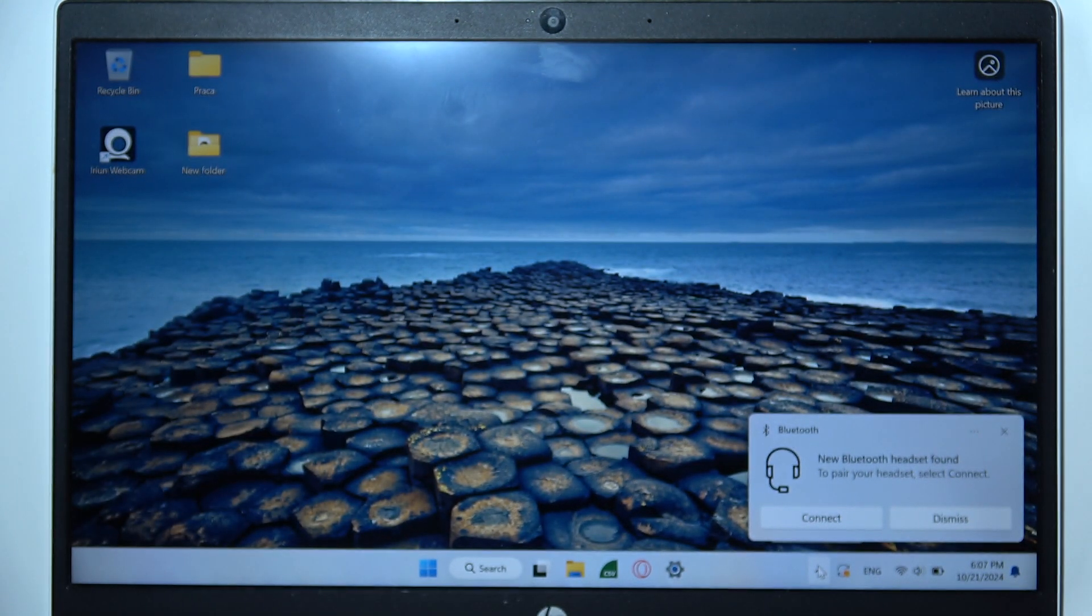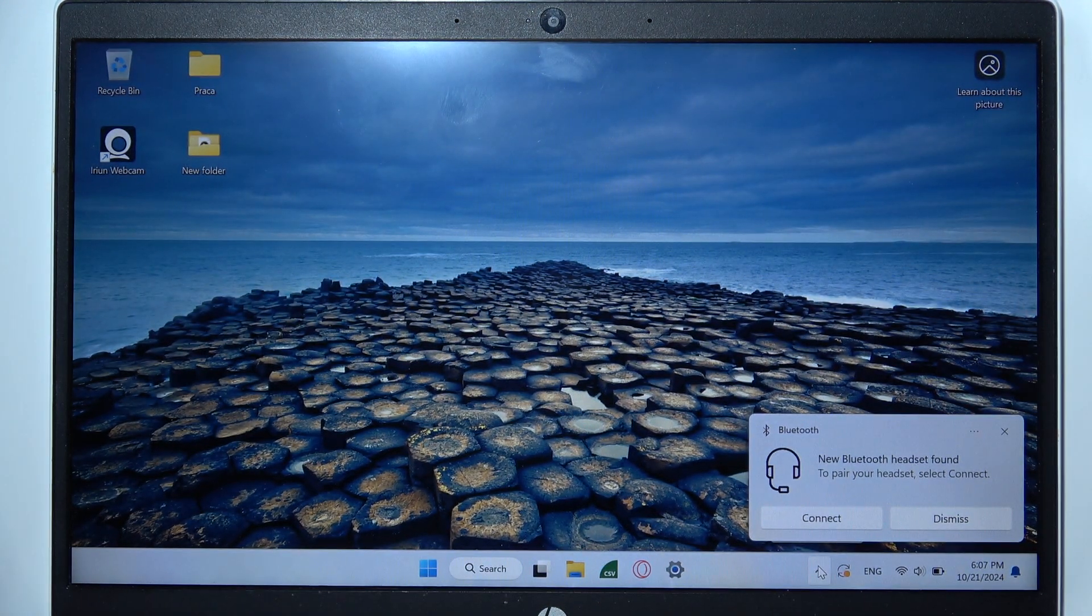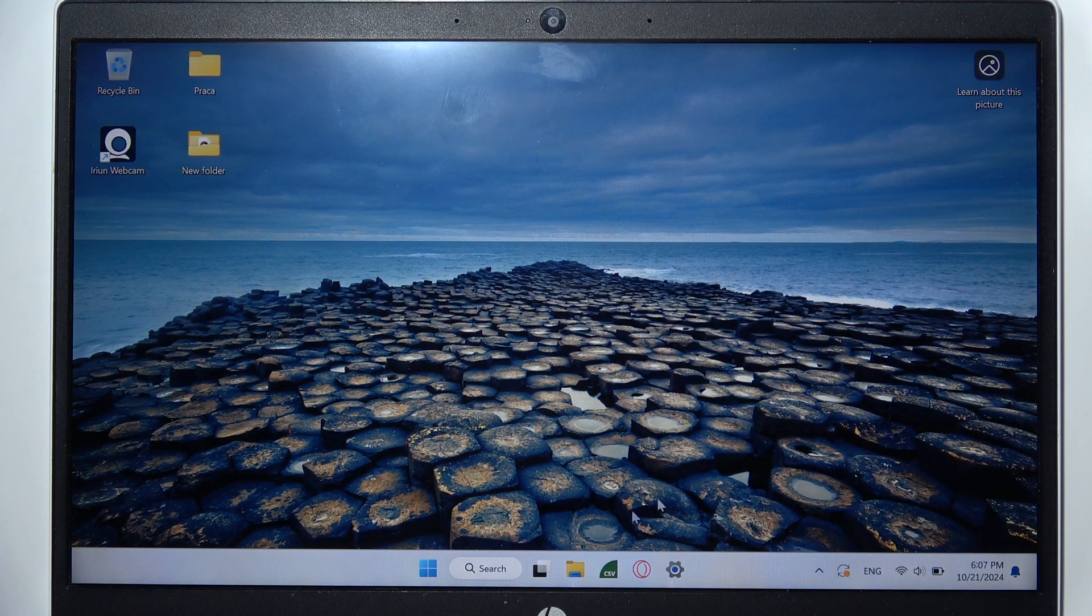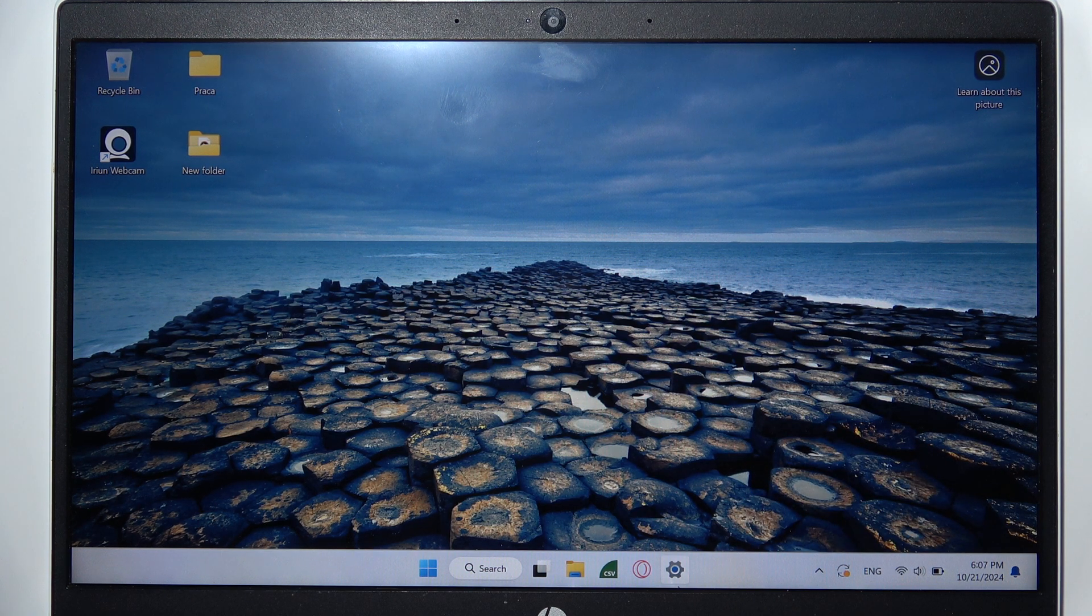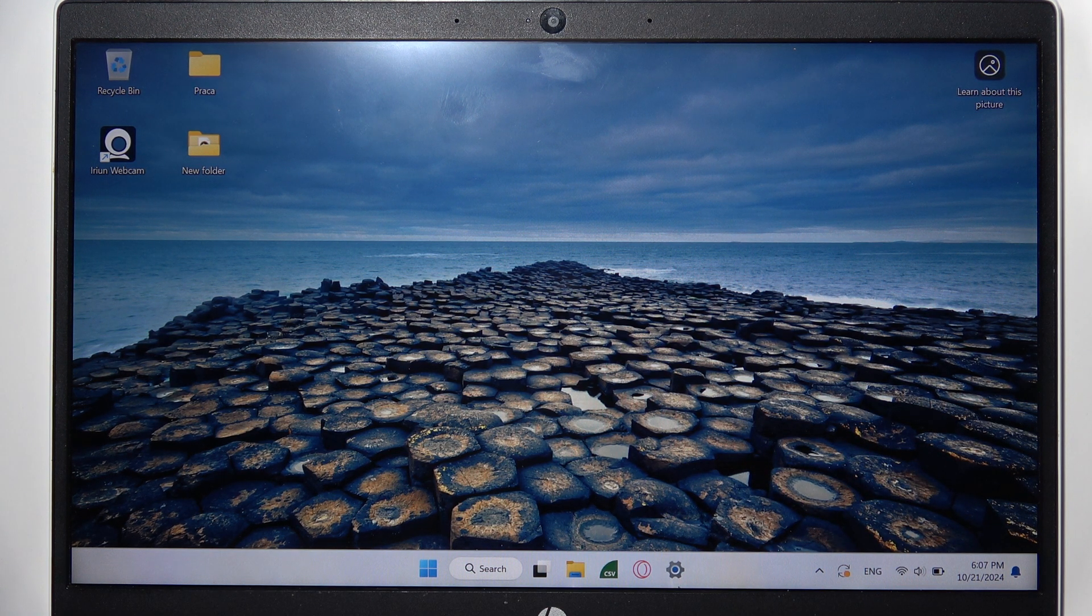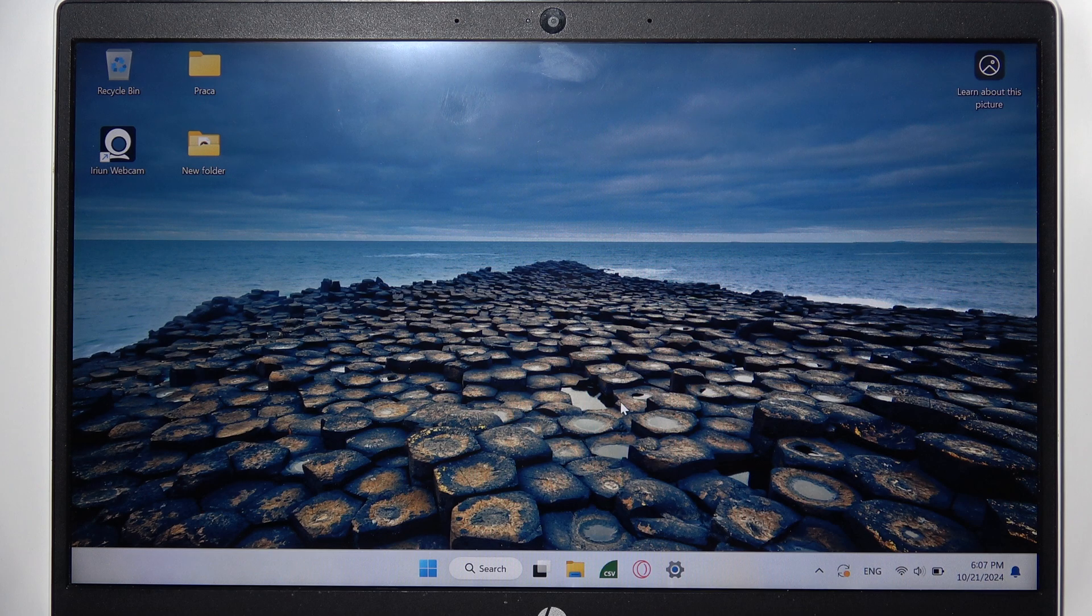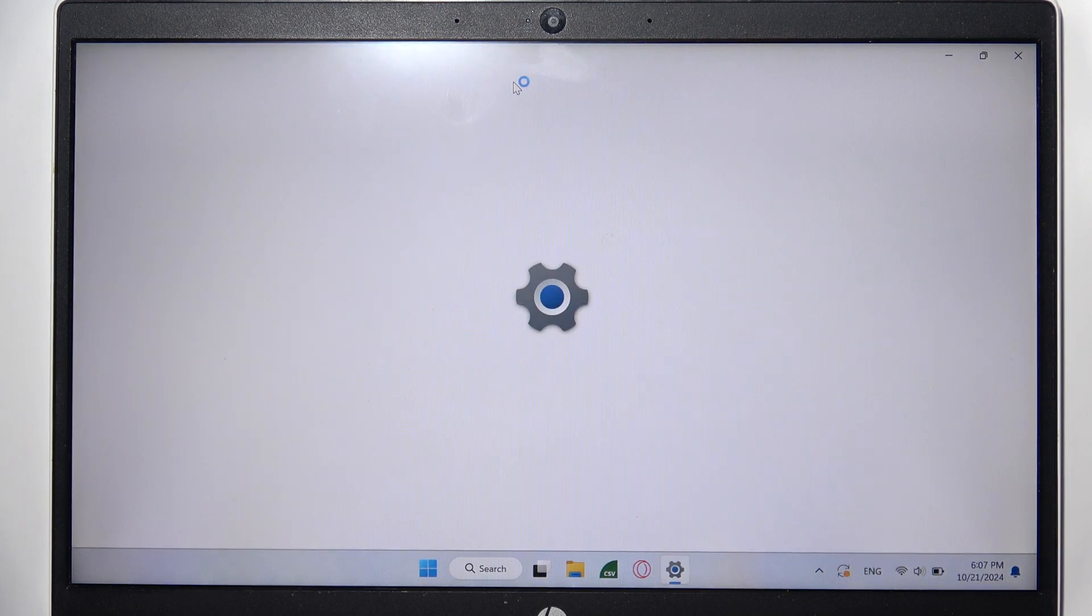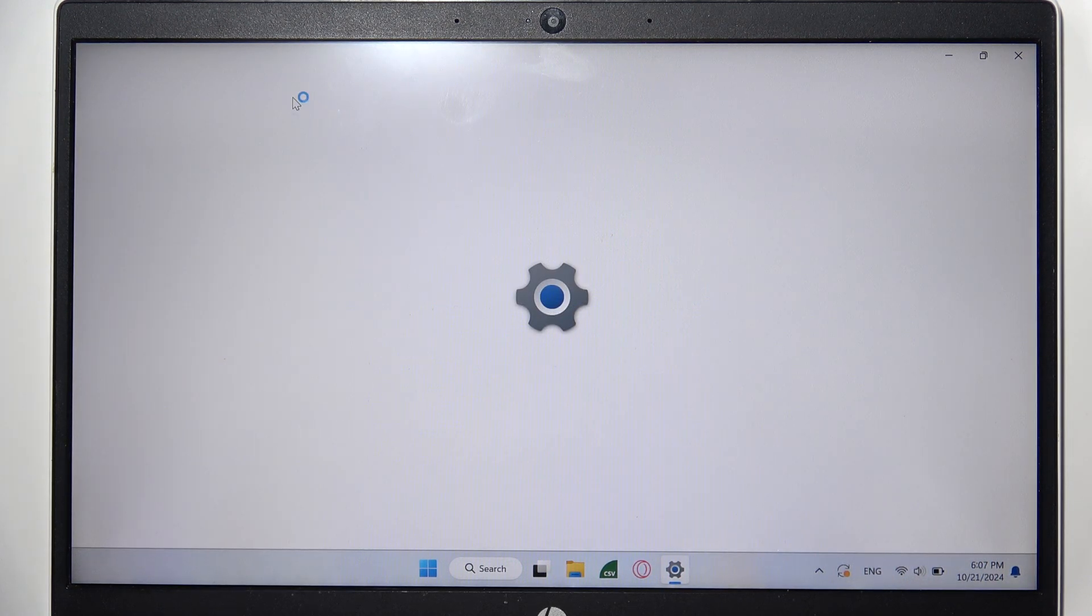Now as you can see, I already got this quick pairing, but let's say you don't have this. You will need to start by opening settings, and after you open settings, you will need to go to the left side to open the Bluetooth settings.